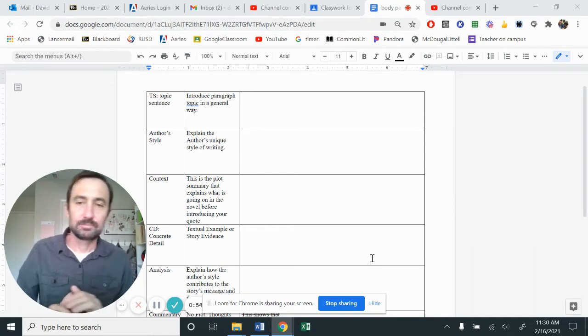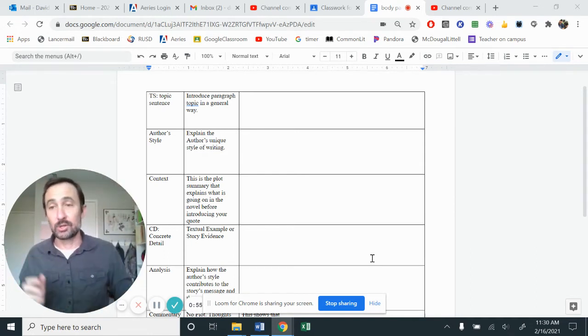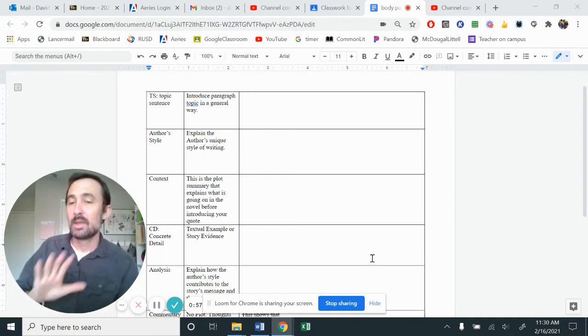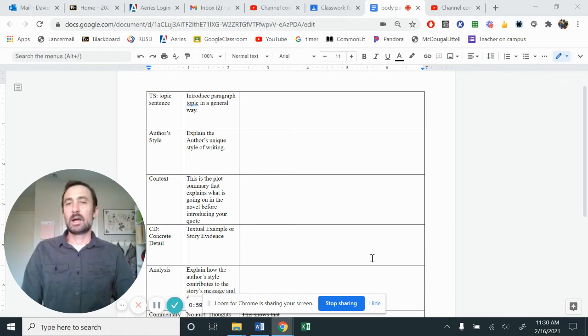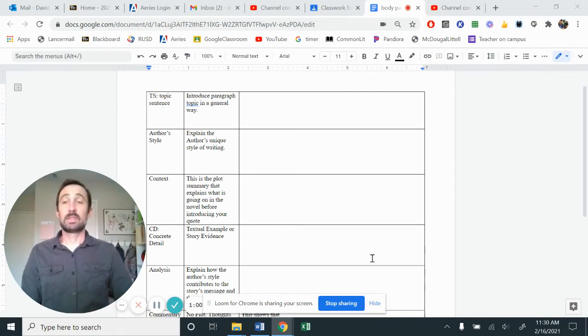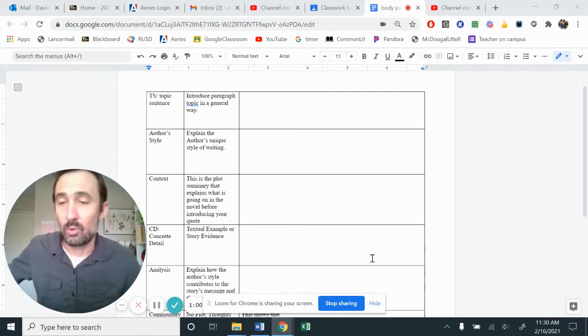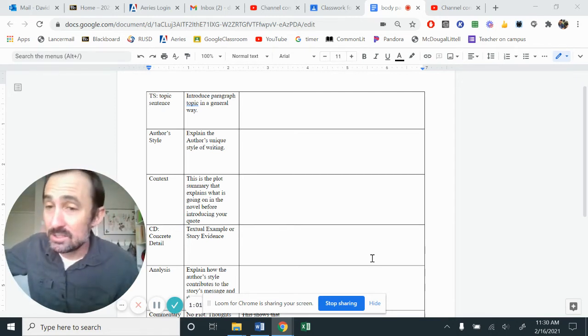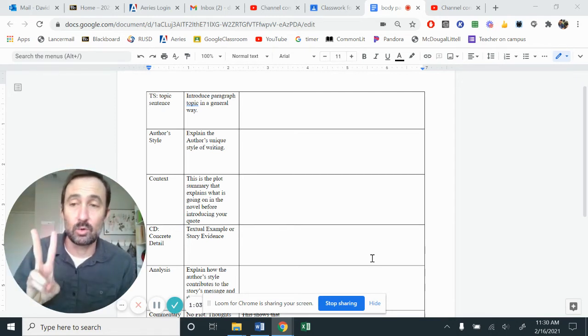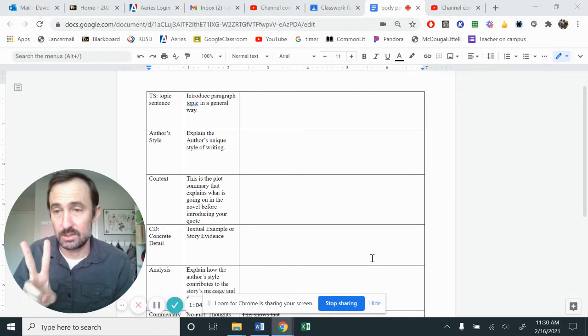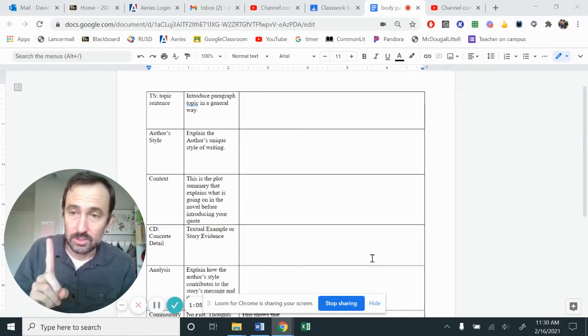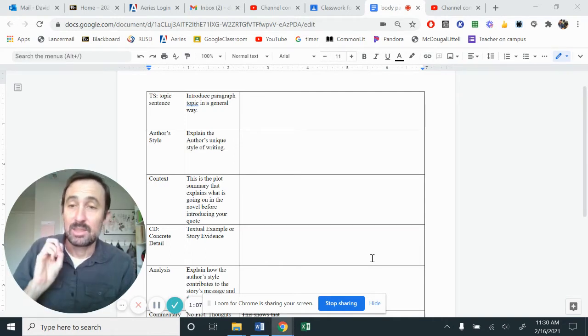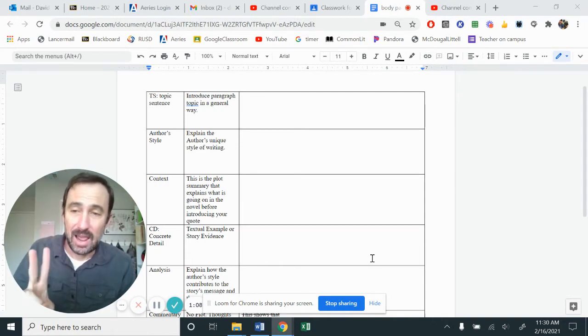We will have an introduction paragraph that accompanies this. However, this is our starting point. And we're actually today only going to work on two sentences. We're going to look at the author's style and then we're going to look at analysis.